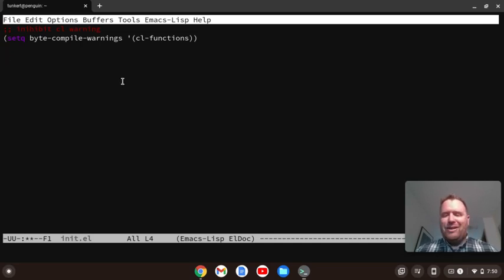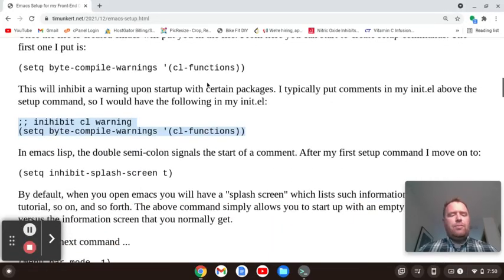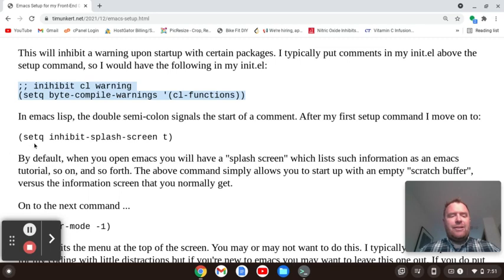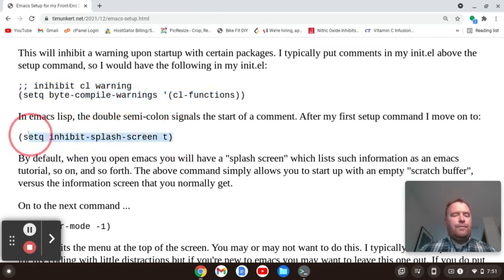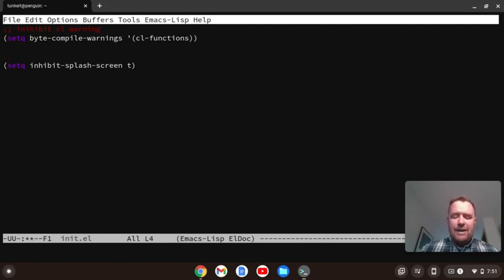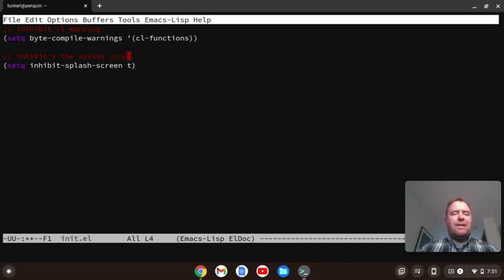The next thing: when I start up Emacs, I don't like the information screen. So I'll add this next command: setq inhibit-splash-screen t — the T at the end is important. I'll copy this, paste it in with Control-Shift-V, then move up a line with Control-P, hit Enter, and add a double-semicolon comment saying this inhibits the splash screen. I like to comment so I know what's in my file.